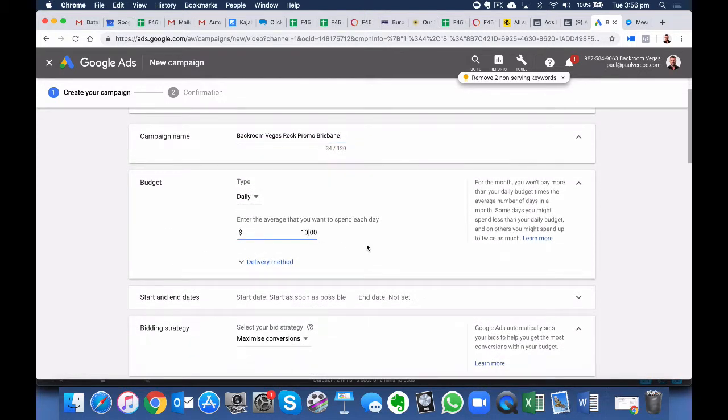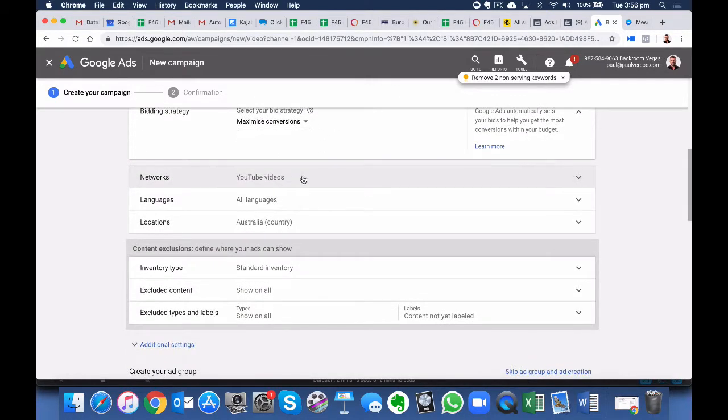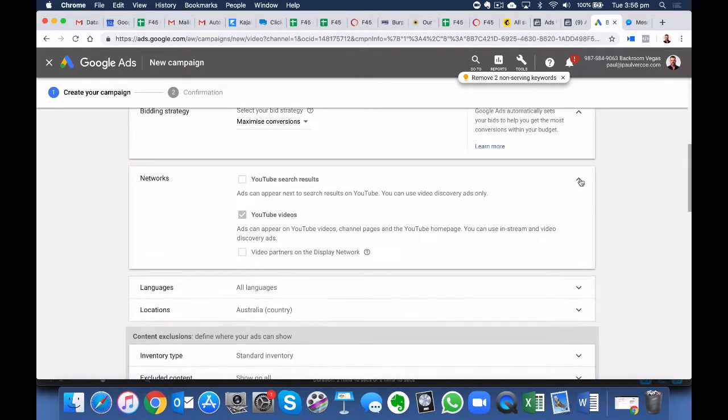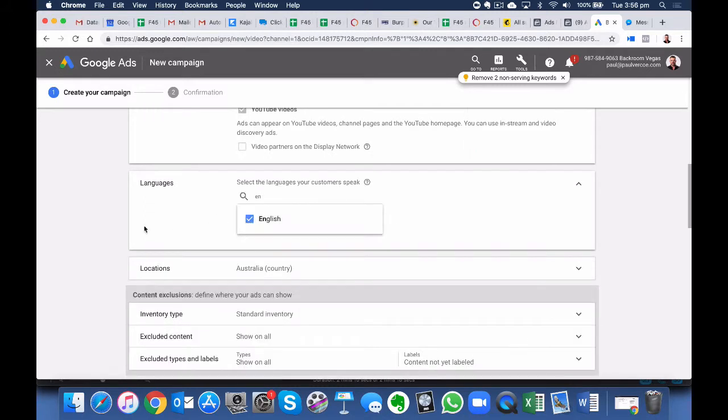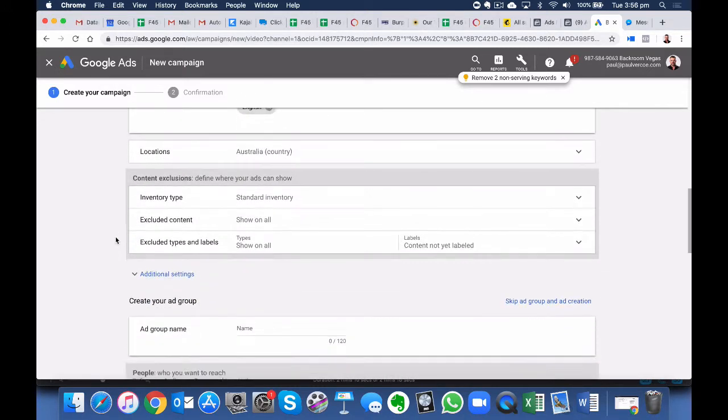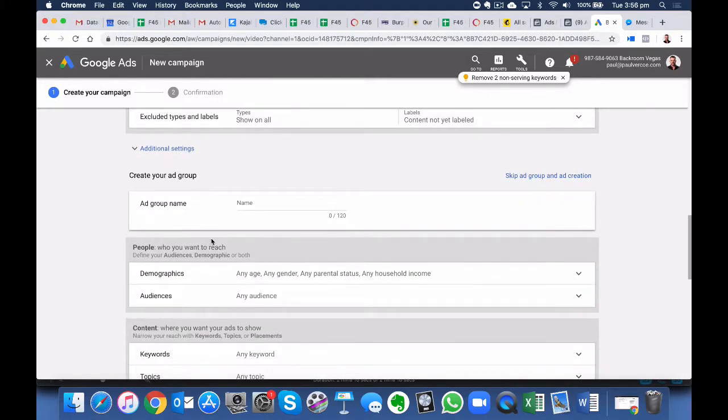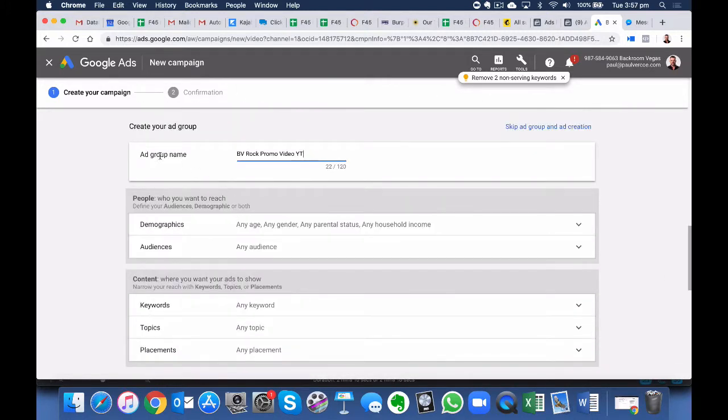Select the Budget. We can leave these as default. YouTube Videos Only, English Only. Leave these as default. Create your Ad Group Name here.